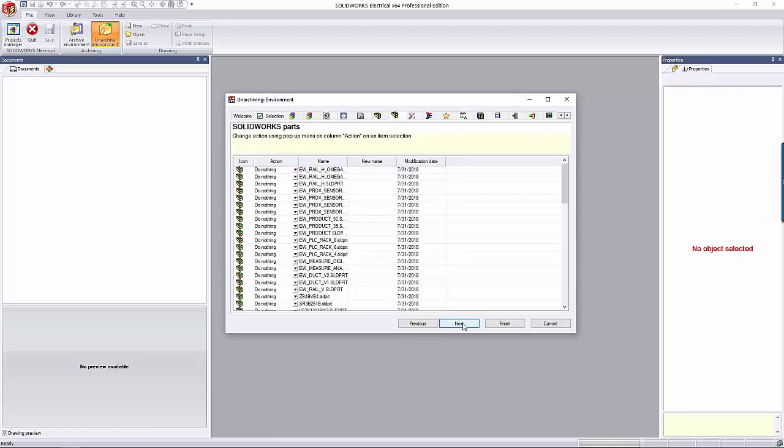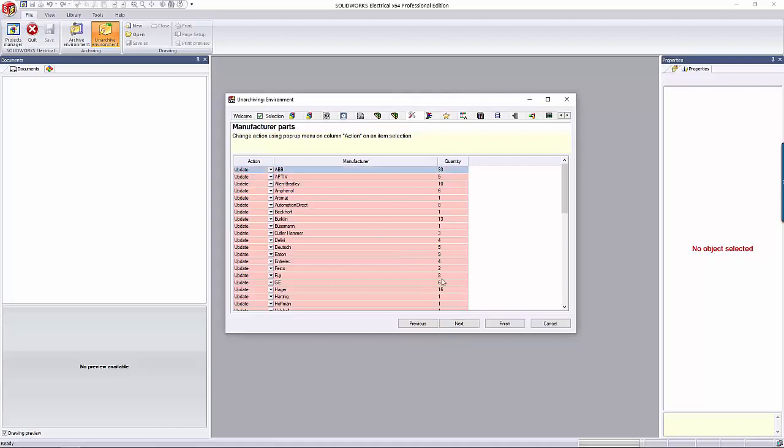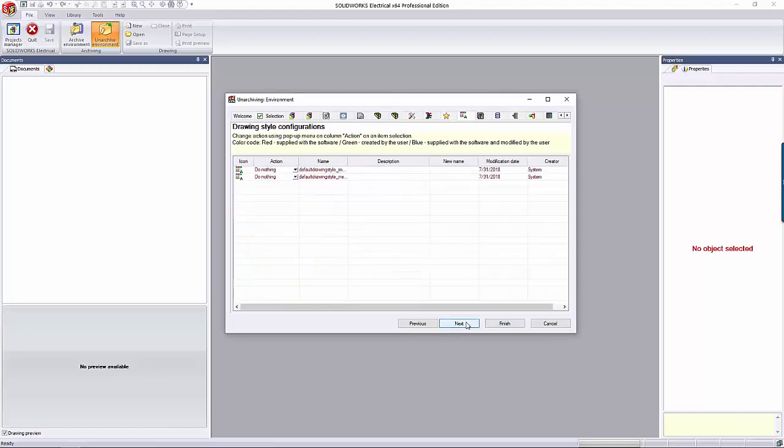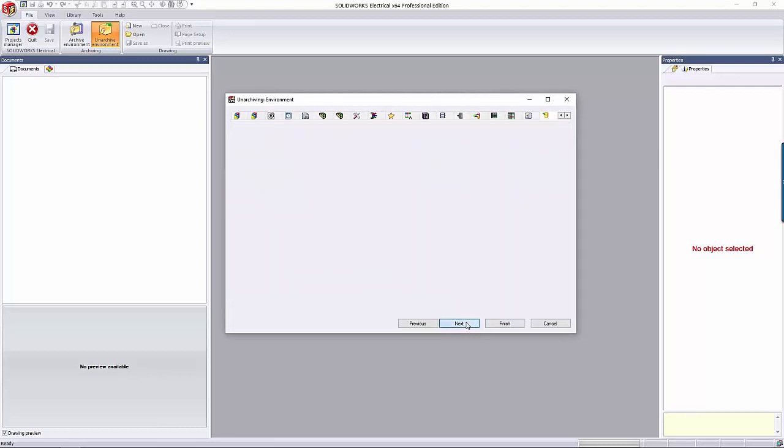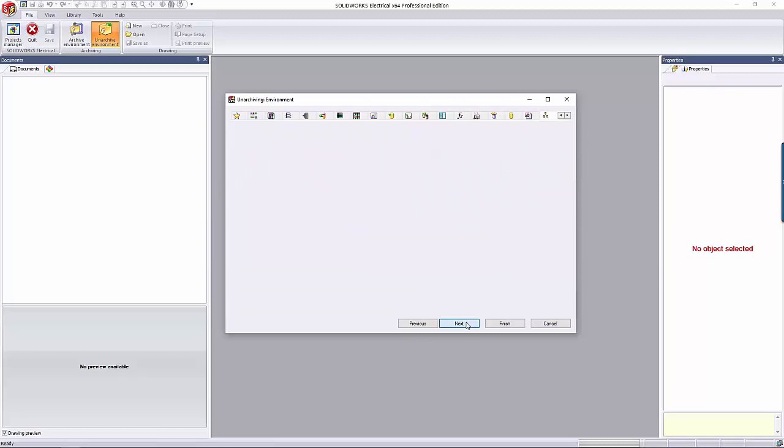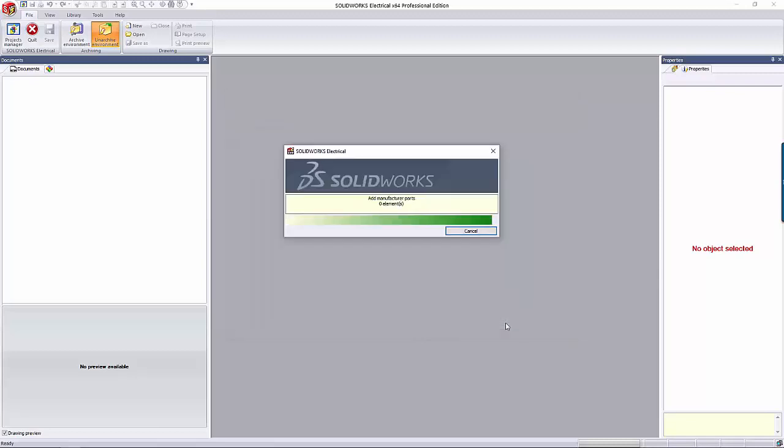On the Manufacture Parts and Cable References tabs, you'll notice that the default option is to update. This means it'll overwrite your existing parts with the new ones in the archive. Once you click Next through all of the tabs and have everything set up the way you want, there's a Summary page again. When you click Finish, it'll update your data accordingly.